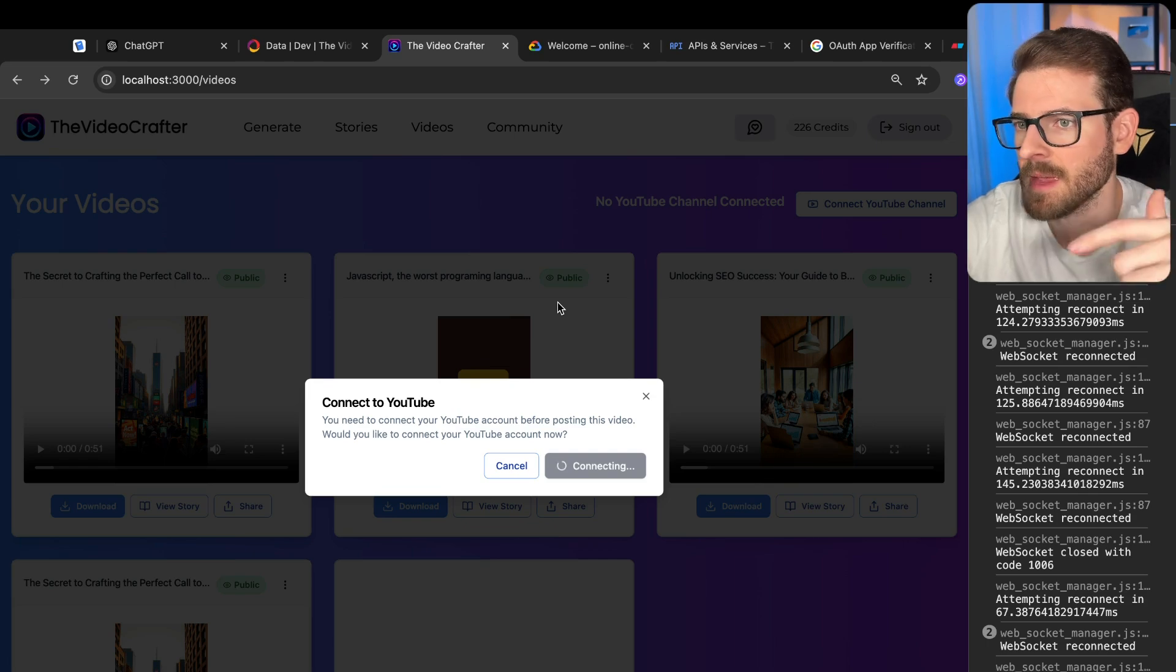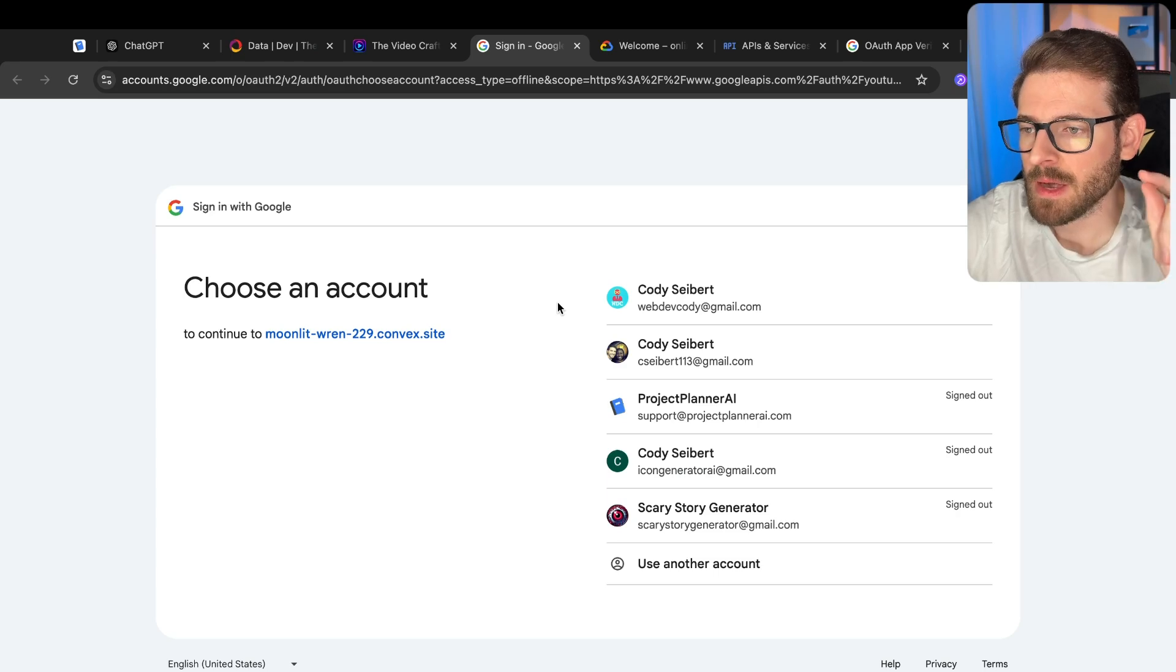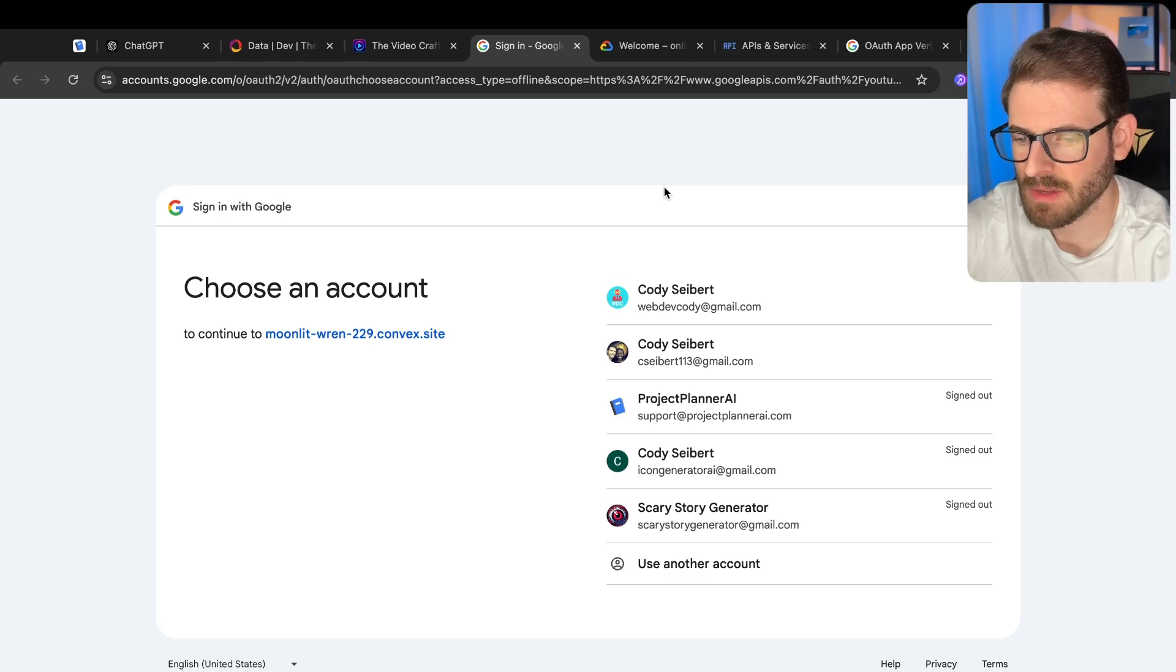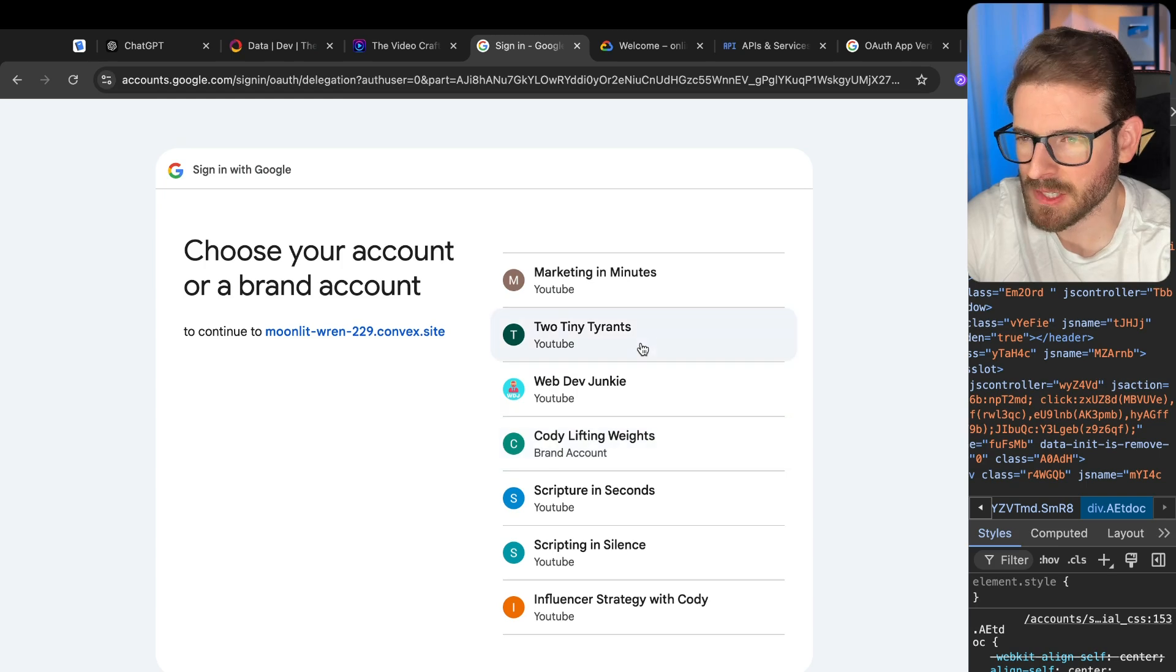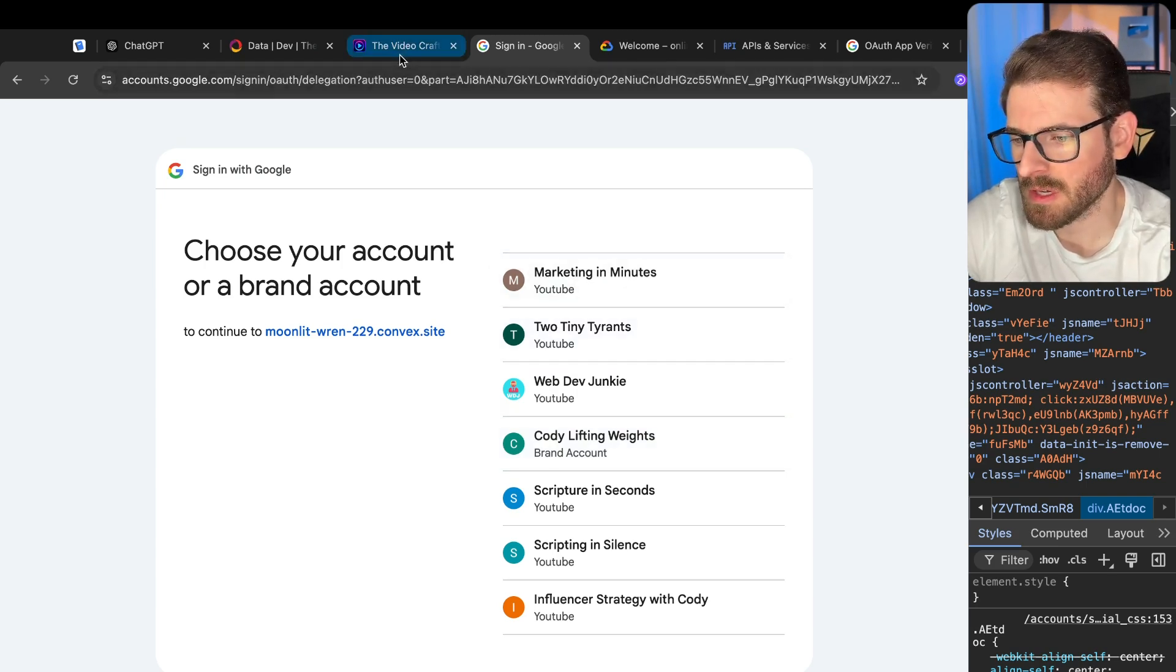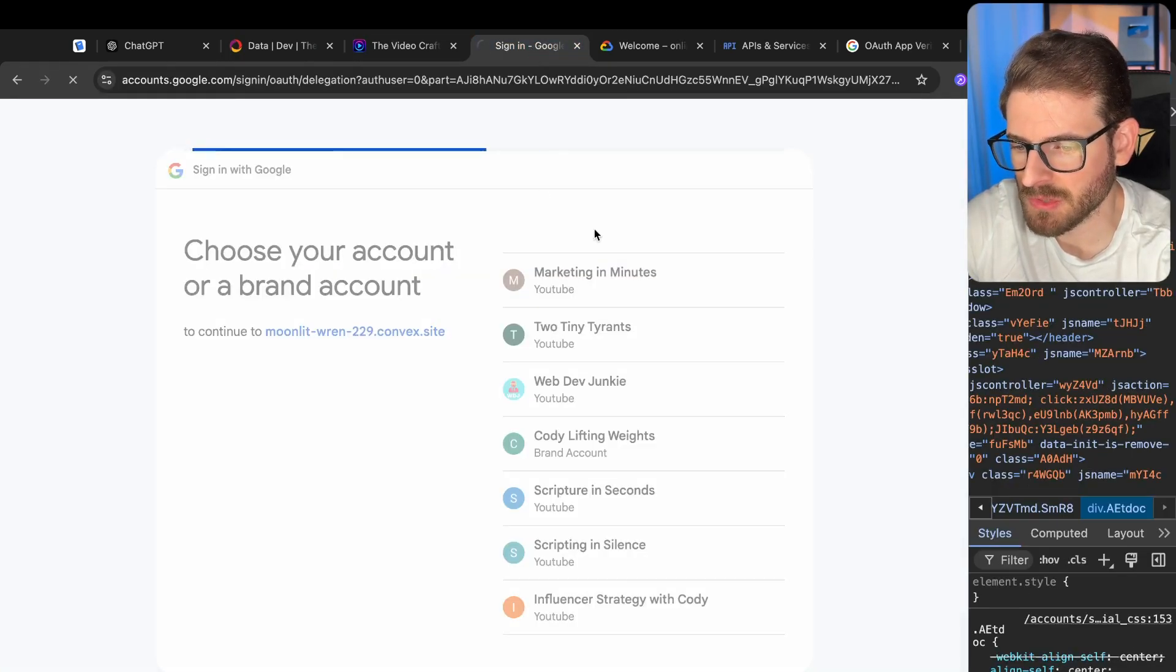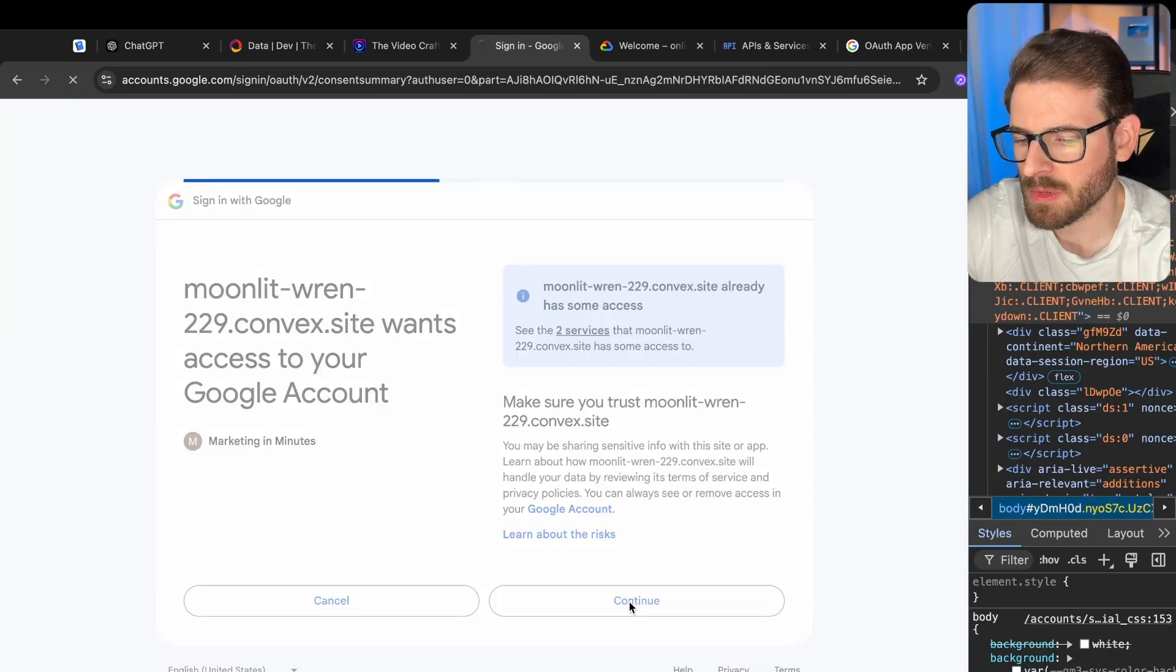That's going to make a request to my backend, which generates a URL. And then I redirect the user to that URL. We have the ability to select my emails. After selecting my main account, I can go ahead and select any of my other channels that I have. I have a bunch of different little channels I'm experimenting with. Let's do the marketing in minutes channel. I'll click continue.